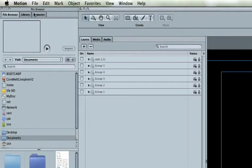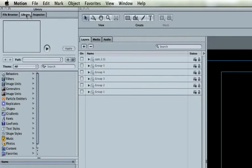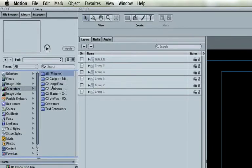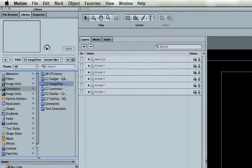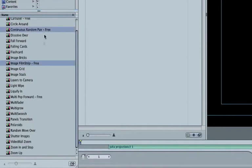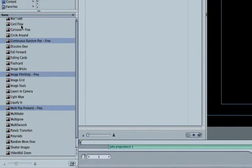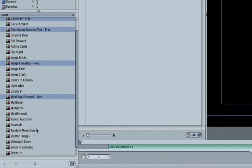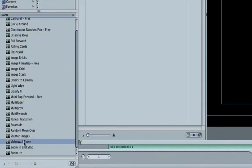Now, we'll add an Image Flow generator to a new group above everything else. Open Library Generators, CoreMelt Image Flow Instant Montages, and pick one of the generators there. A few of these are free even after the trial expires.